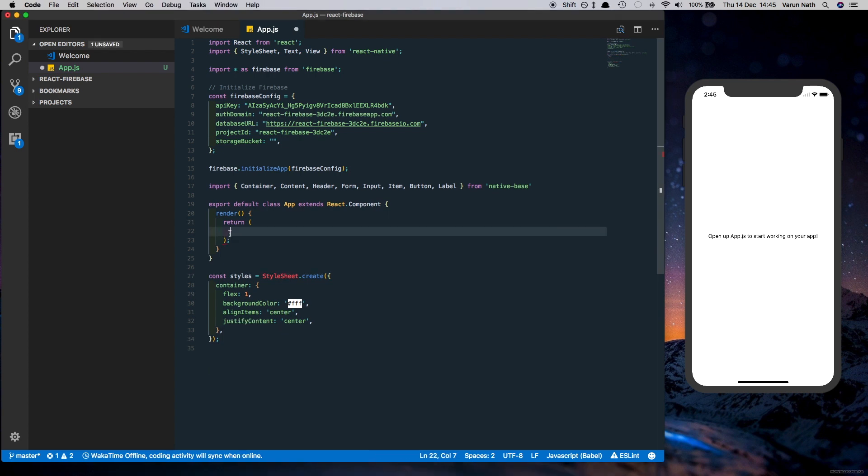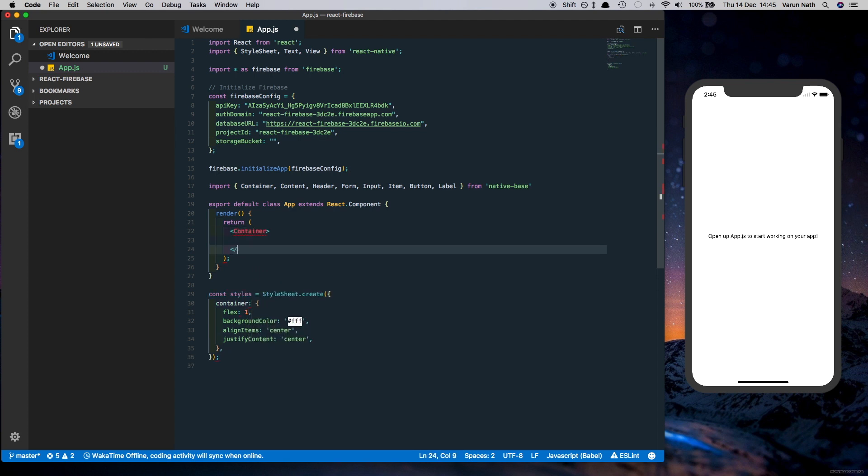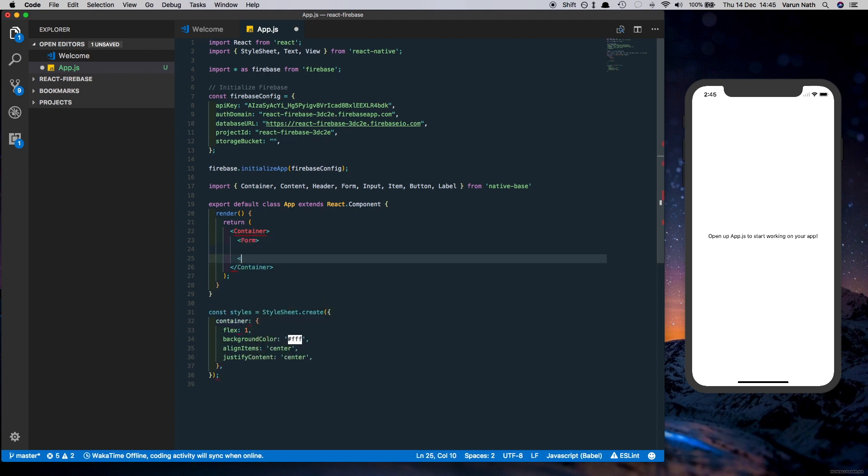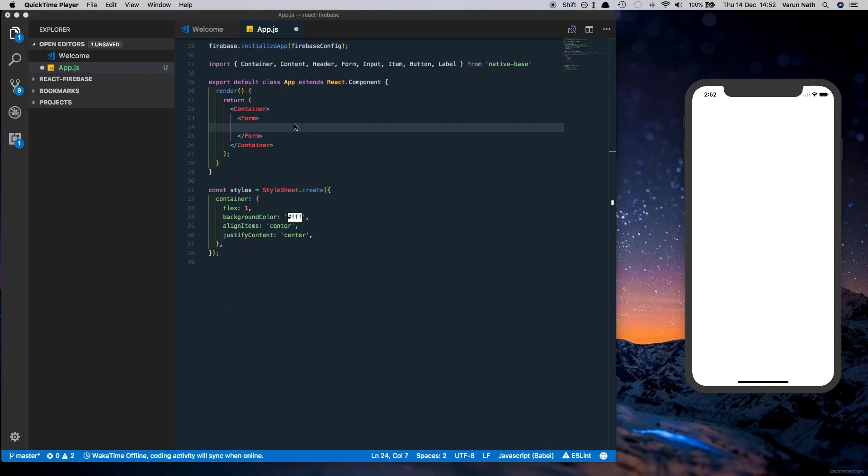So let's get rid of the View from here and instead let's put in a Container. Inside the Container we'll put in a Form, and inside the Form we'll put in an Item.